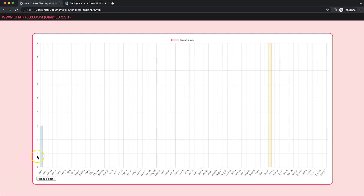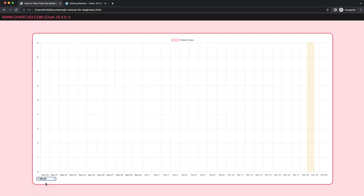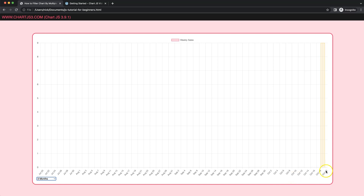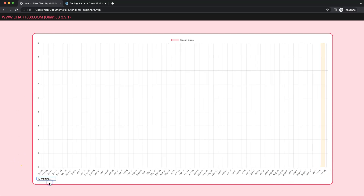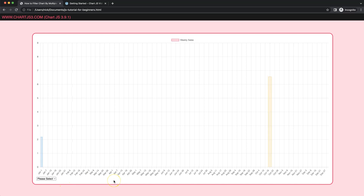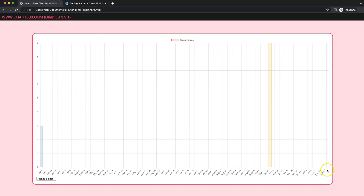In this video we're going to focus on how we can filter a chart based on a dropdown. We can select an option and it will show today's date and then 30 days backwards or one month back. We can also do three months back or an entire year. If you refresh, it resets back from the start of 2022 to the end of 2022.